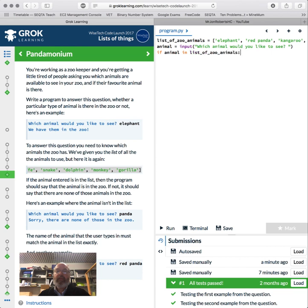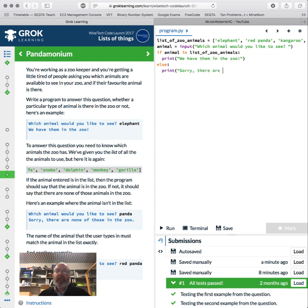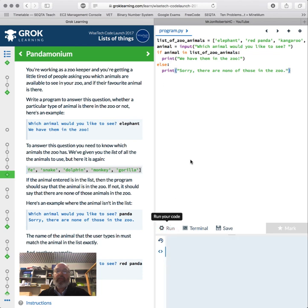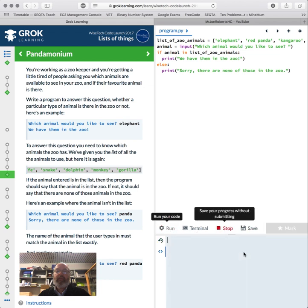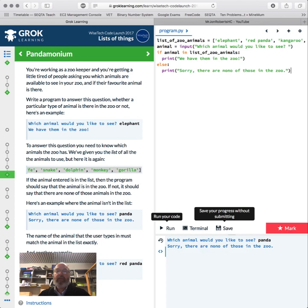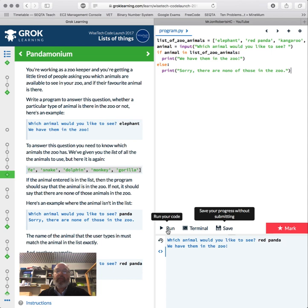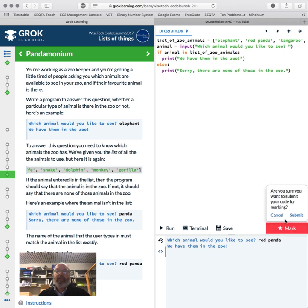And we can just say if animal in list of zoo animals, print 'we have them in the zoo.' And if it's not, else, print 'sorry there are none of those in the zoo.' So that will probably run. Which animal would you like to see? Red panda. We have them. So that looks okay.